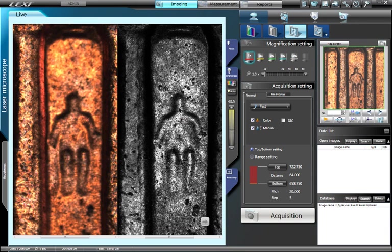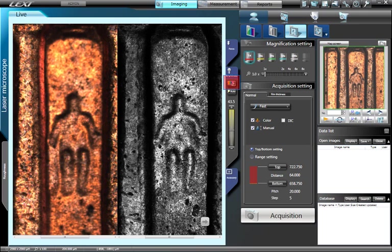In addition, choosing Dual Screen mode will display a live image of both the Color and Laser Confocal image simultaneously. Press the Switch button to choose between which image is controlled by the brightness toolbar.